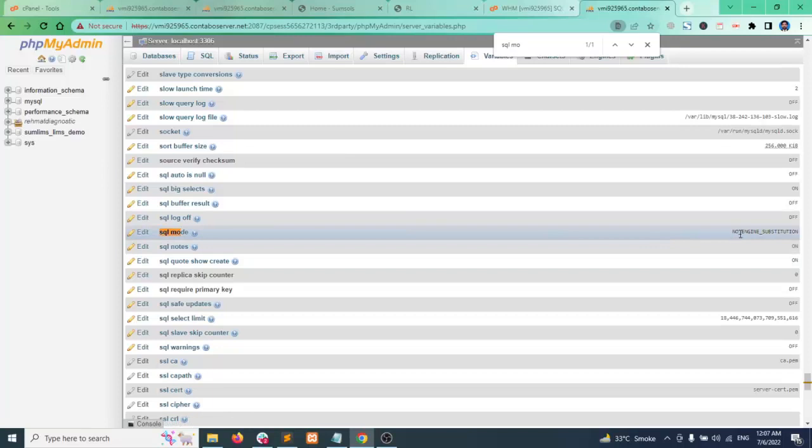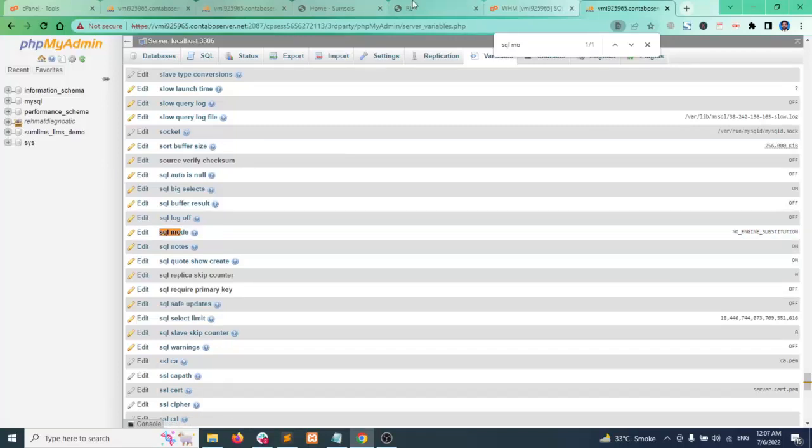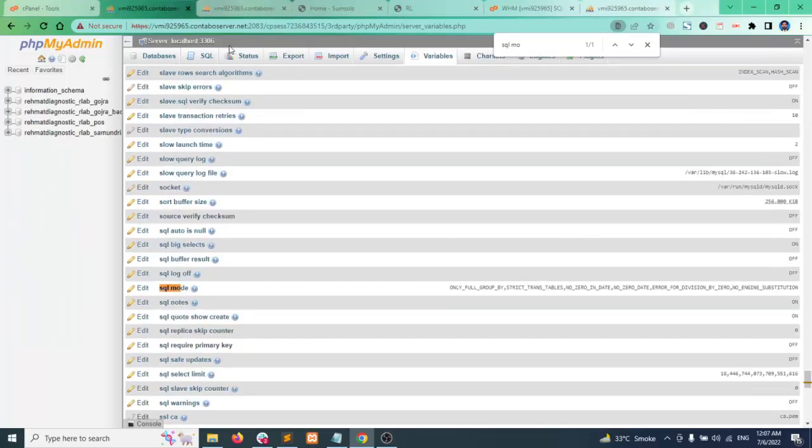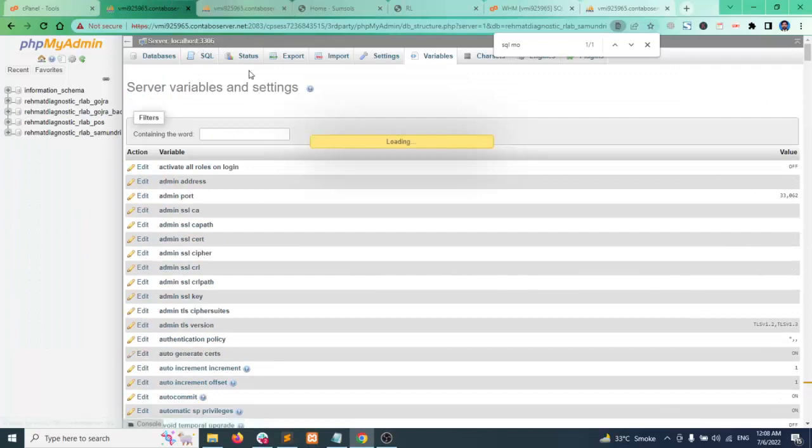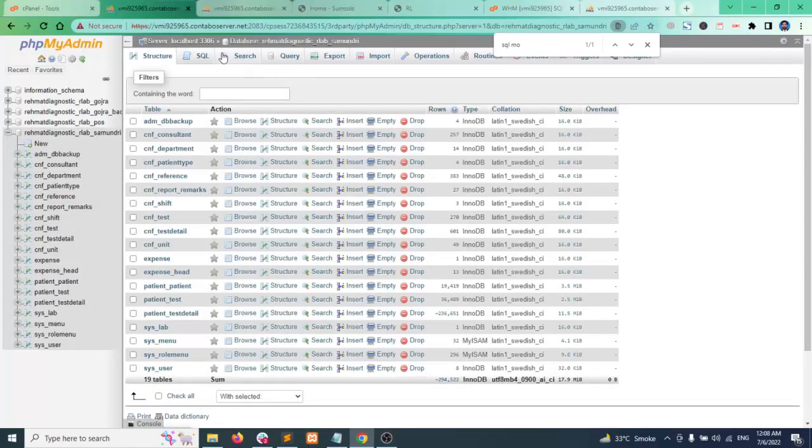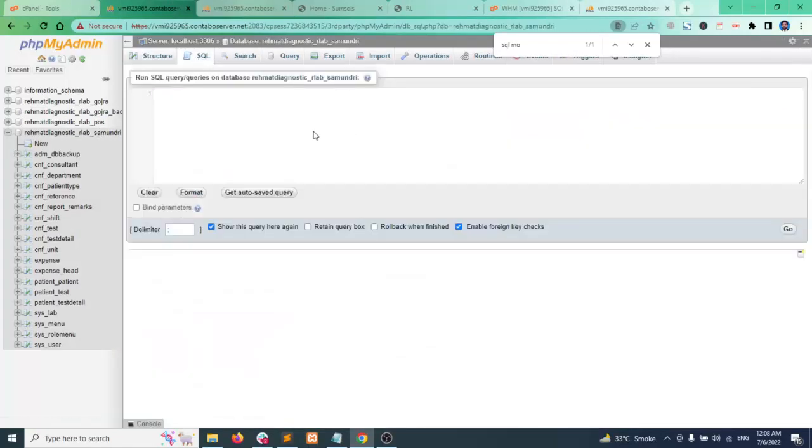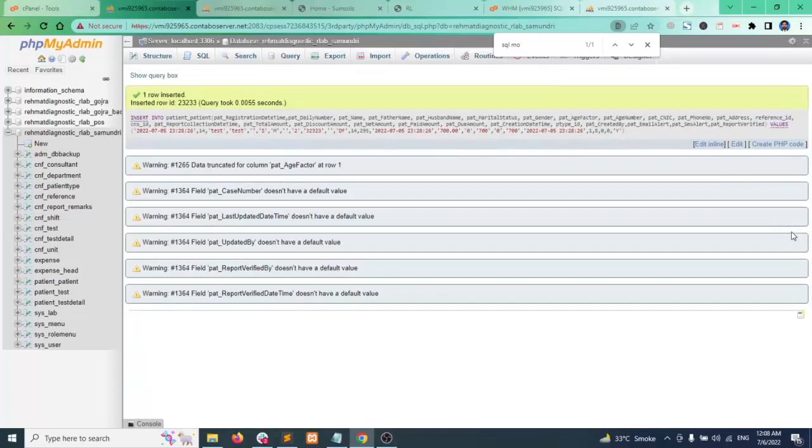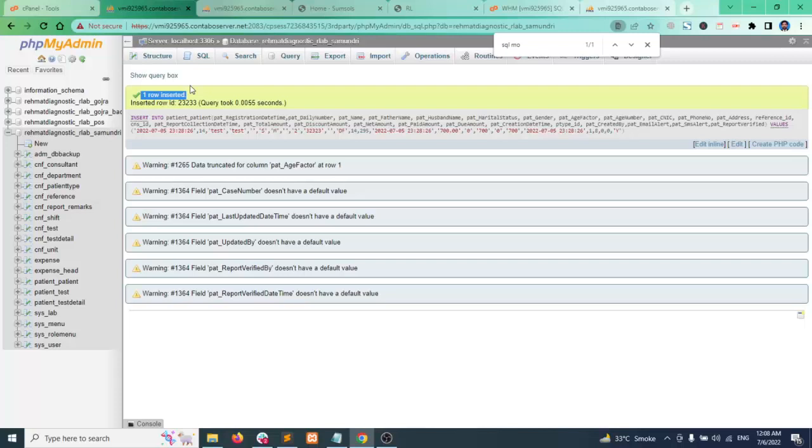Now I see that I have the query copied in my clipboard. I go to the SQL and paste the query, the same query that was giving error, I click on go. You see that the data has been submitted, so this way you can change the MySQL database mode from very strict to normal.